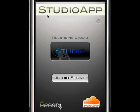StudioApp's home screen consists of the Studio, where you can record and create projects, the AudioStore, where you can download additional beats, and a SoundCloud exportation option.